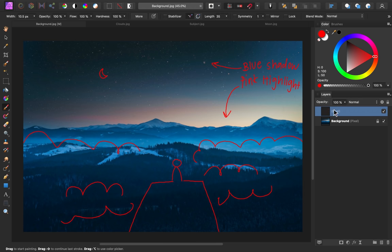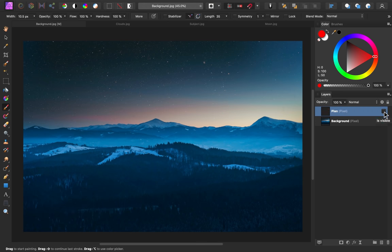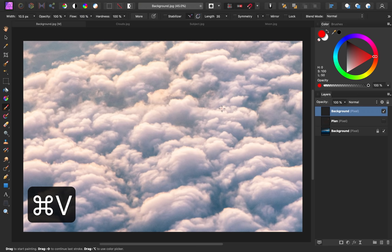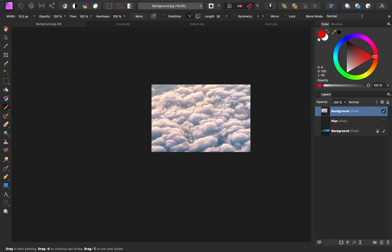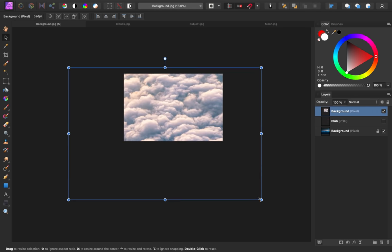I'll go ahead and rename this pixel layer plan, and then I'll turn that off for now. Up here I have our image of the clouds we're going to use. I really like how the clouds look kind of like rolling waves — it fits very nicely with the theme. So I'm going to bring this image into our main document. I'll press Command or Control C to copy it, then Command or Control V to paste it in. I want these clouds to be a bit larger, so I'm going to grab the move tool and increase their size.